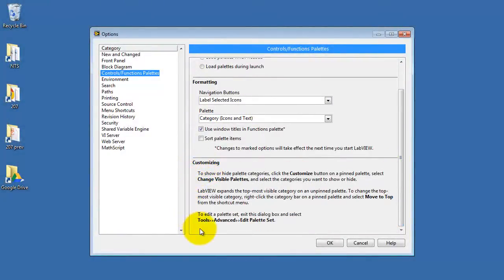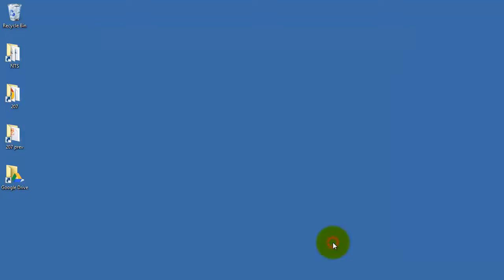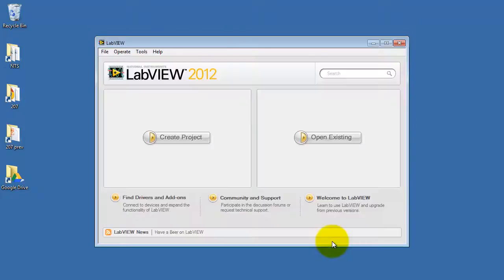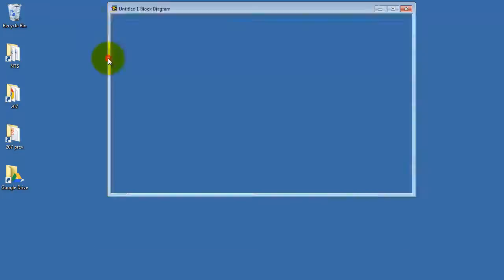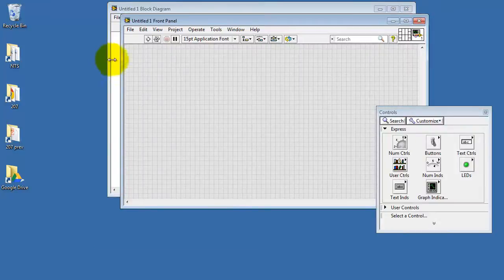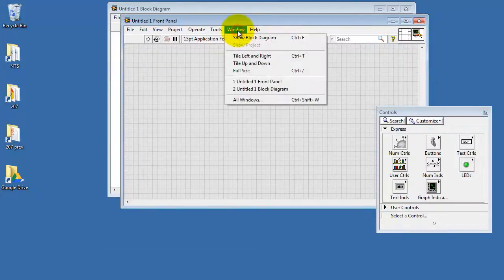Next I'll walk you through this procedure. We'll need to open up a new VI for that purpose. Select File, New VI. Let's tile these windows.